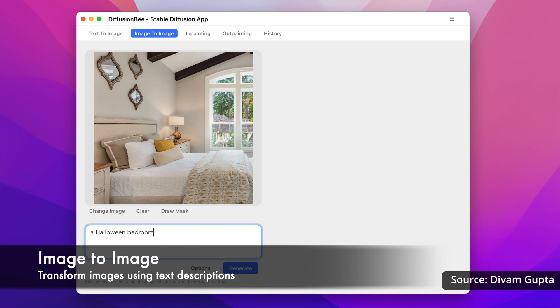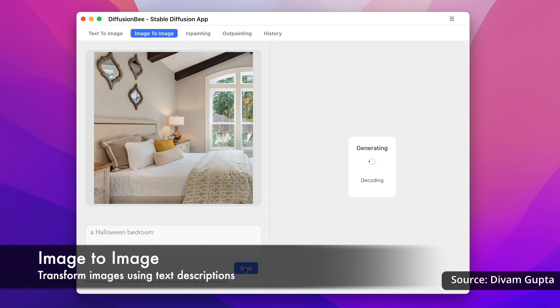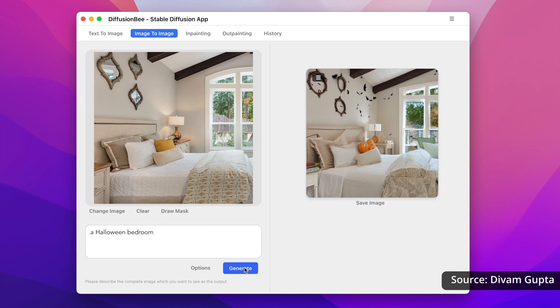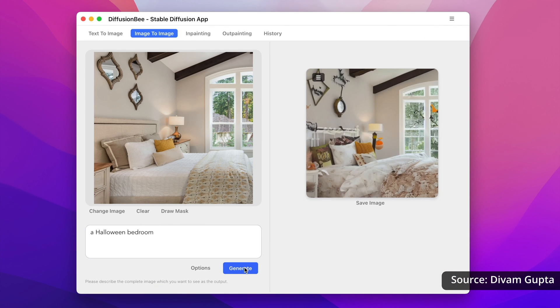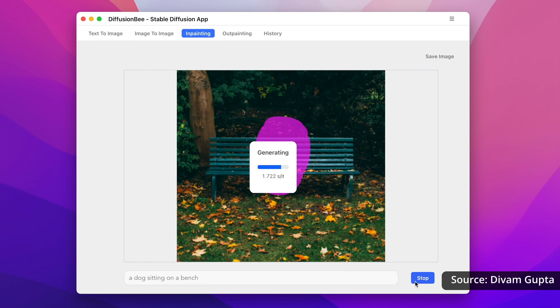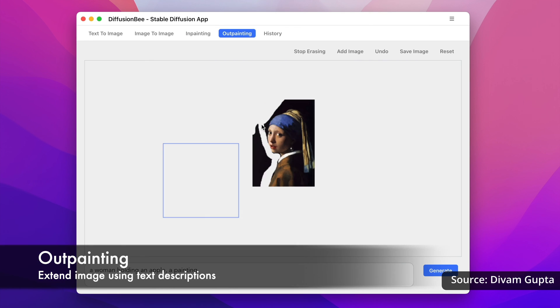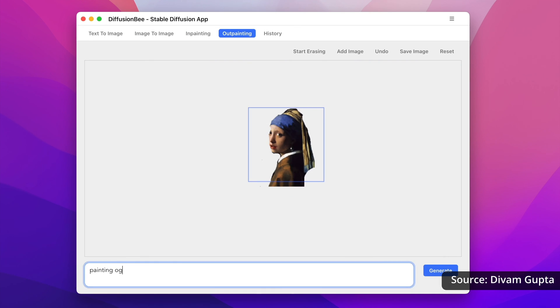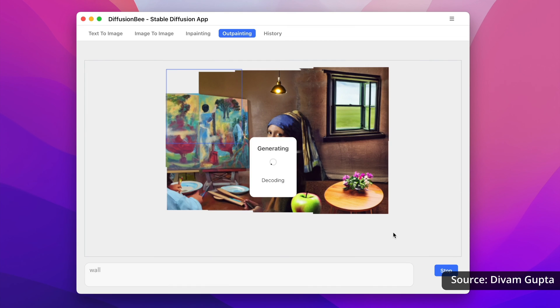DiffusionBee also lets you change an image with a prompt — here you can see how a room might look with a Halloween theme. You can also change a section of an image with a prompt, or extend the image entirely. It's definitely a great tool to have on your Mac. Keep in mind though that the AI model is quite large, so it will take up a few gigabytes on your computer — so if you're tight on storage, this might not be for you.